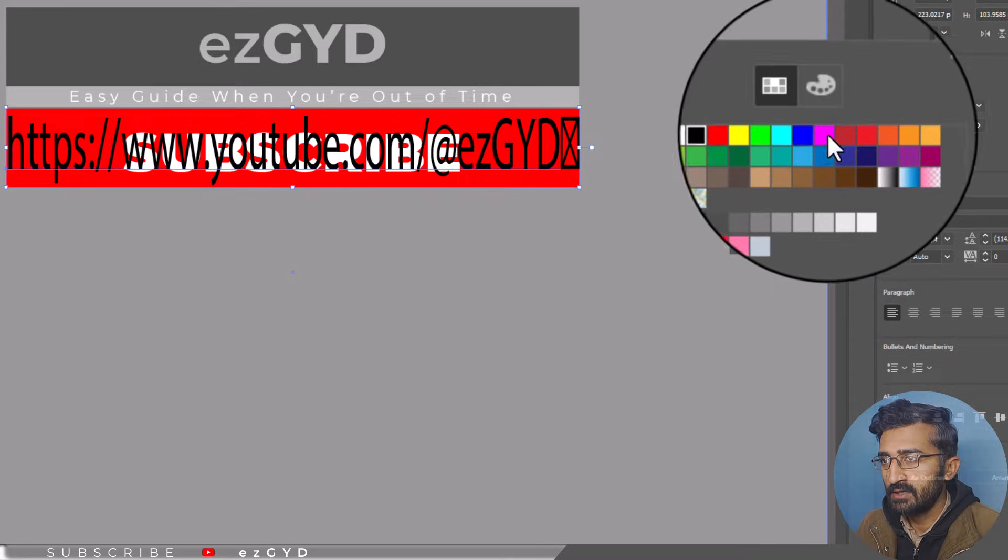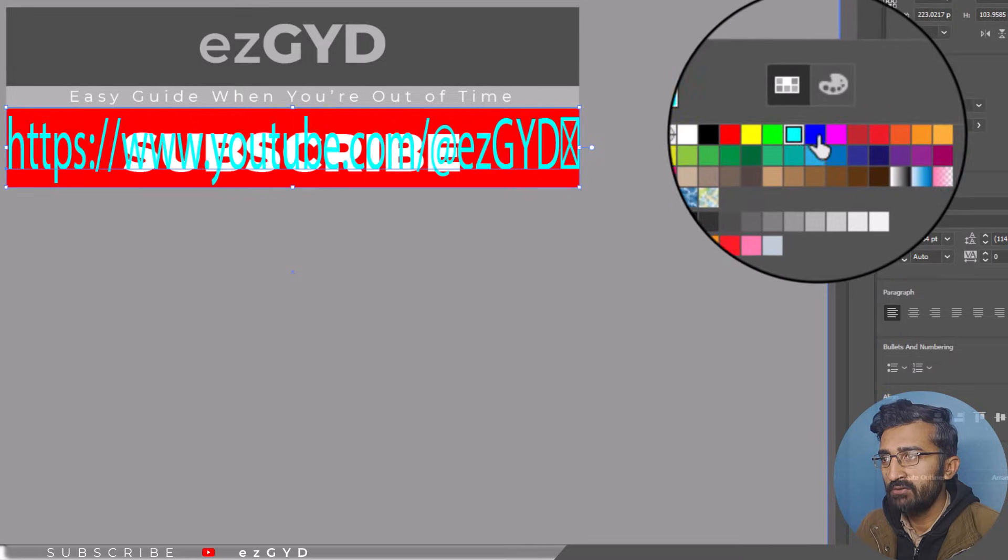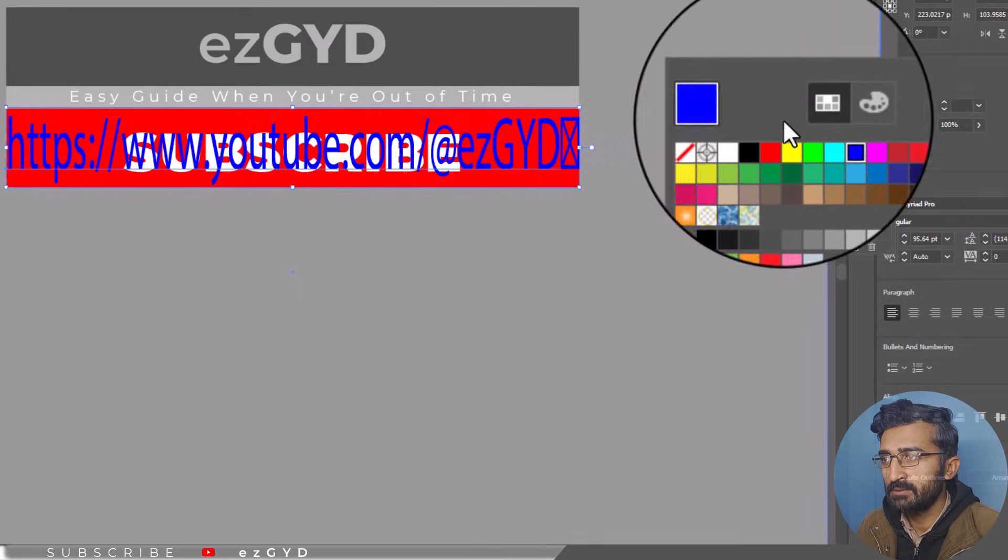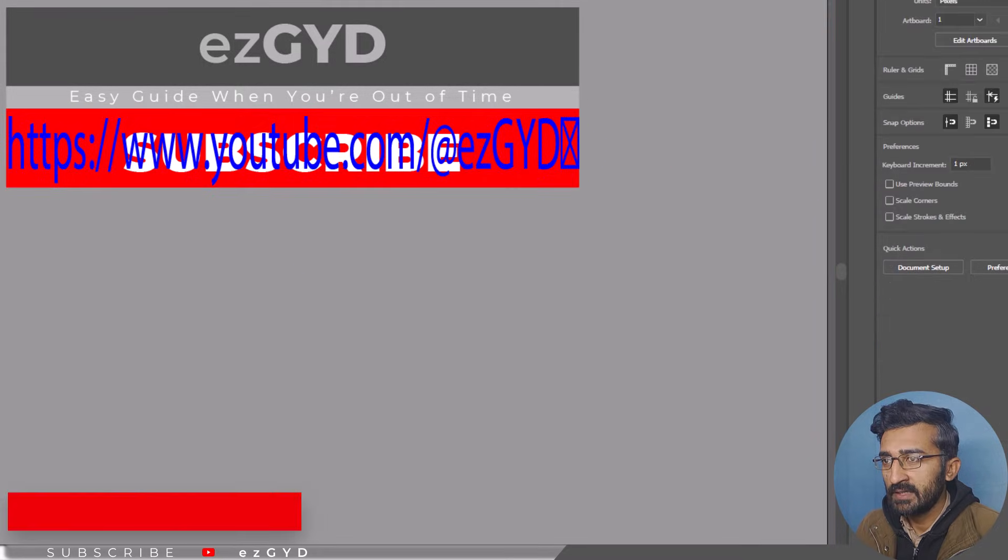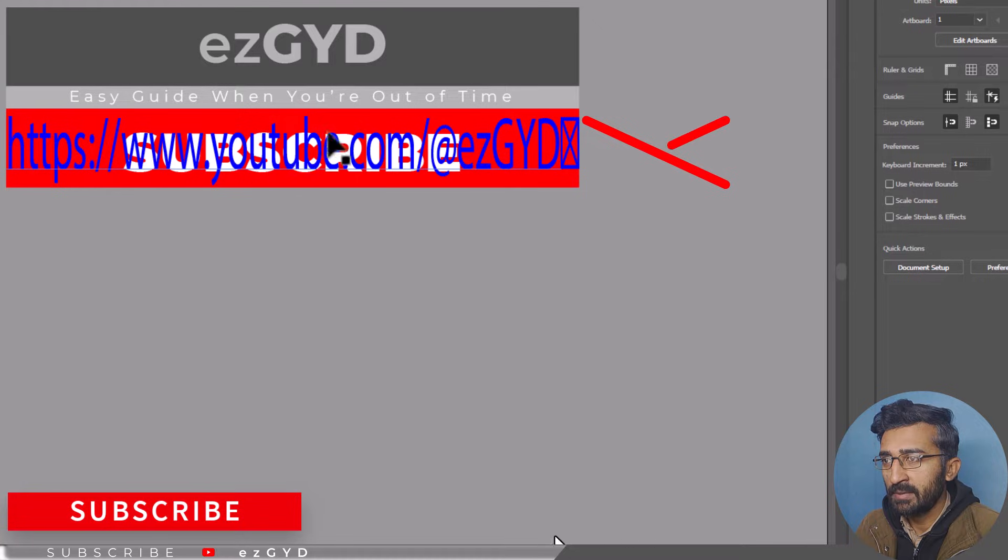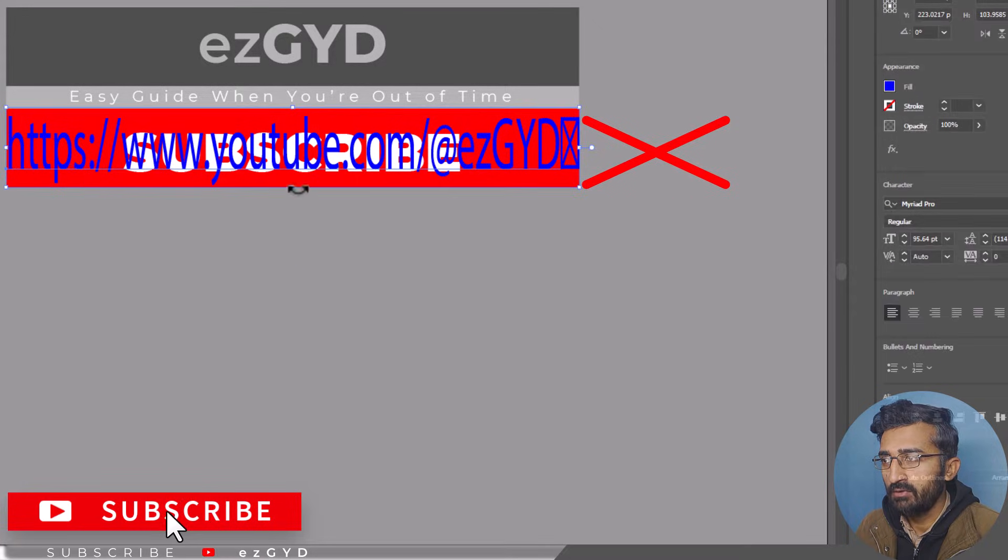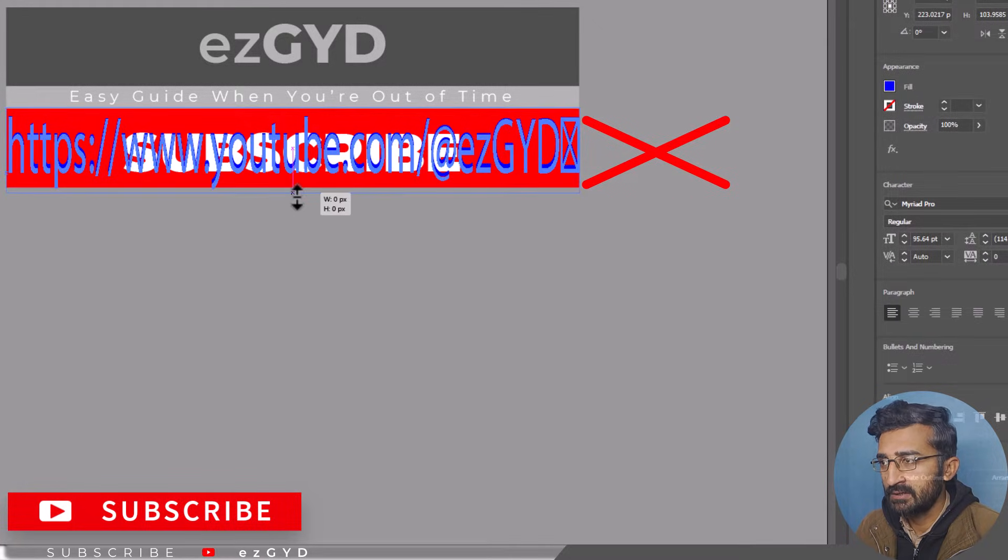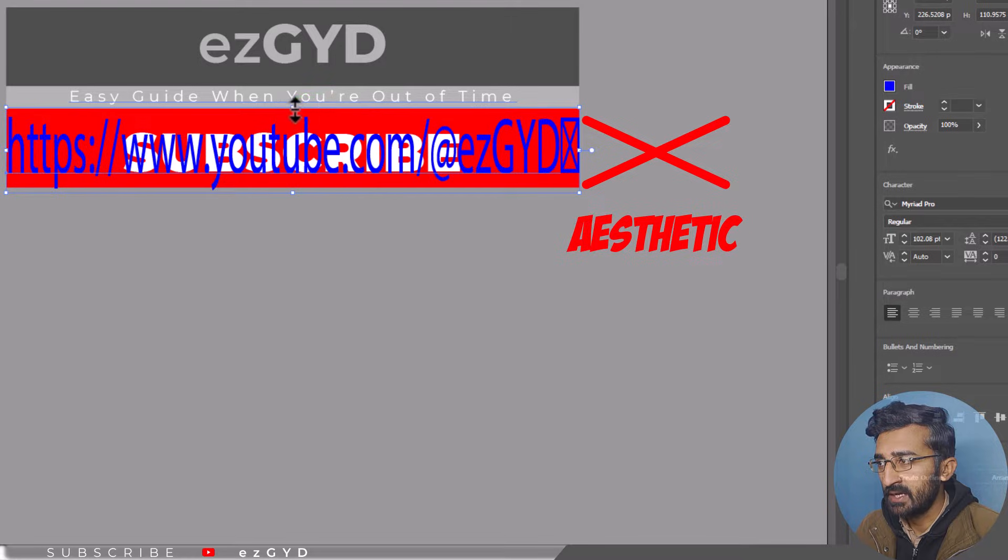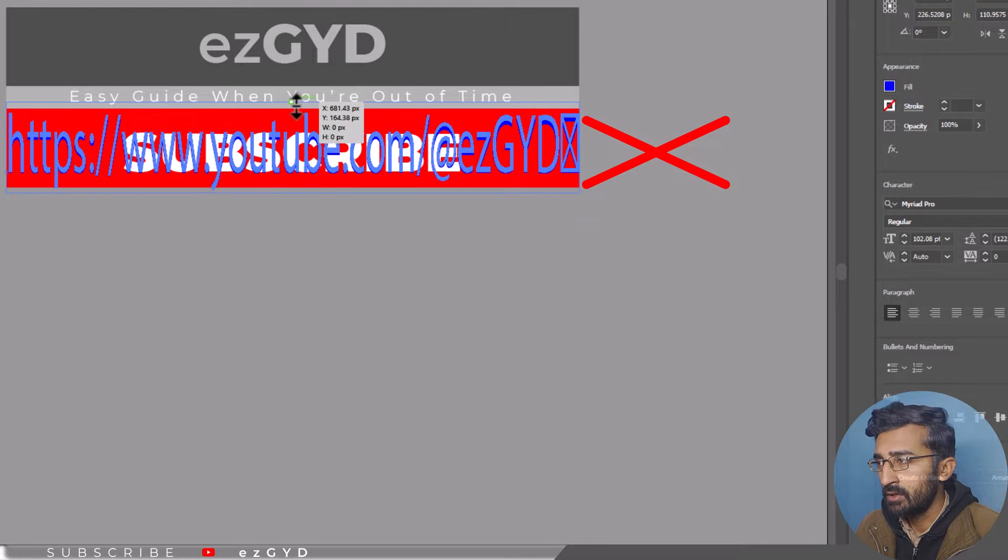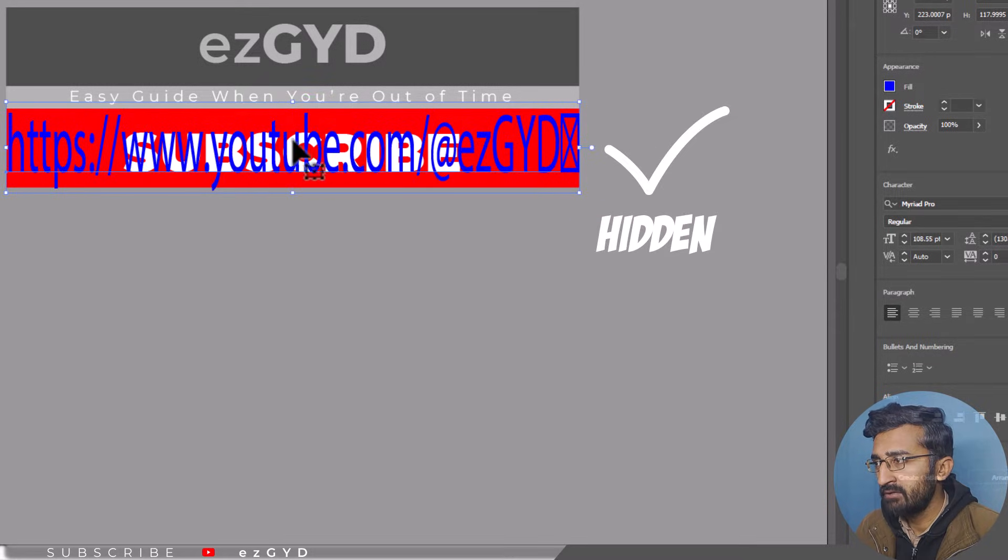Change the text color so you can visualize the placement better. Stretching text is not a typical technique for editing typography in Adobe Illustrator since it is not very aesthetic. Good thing it will be hidden.